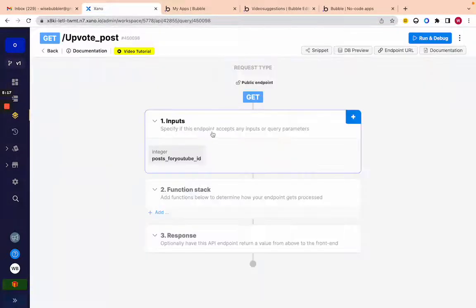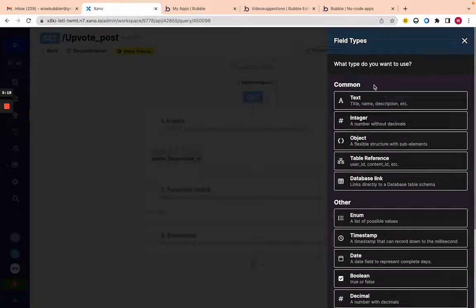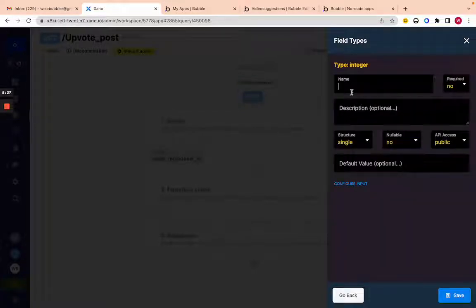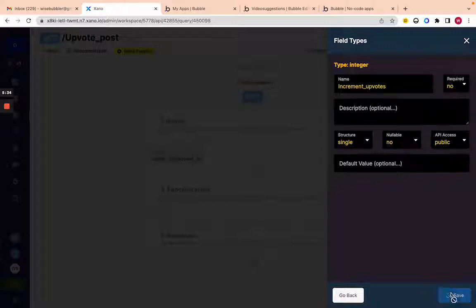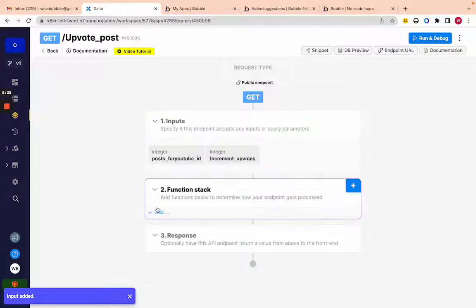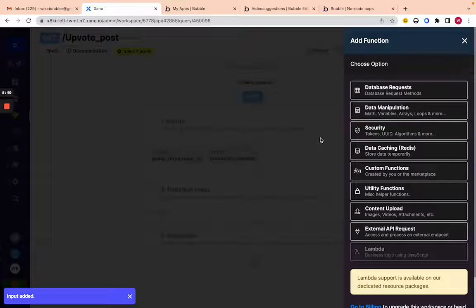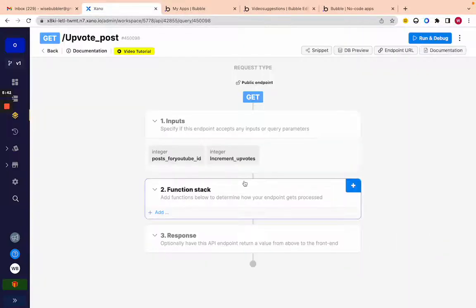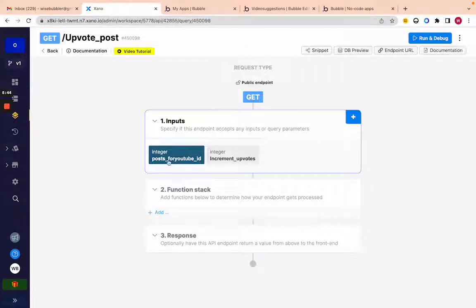We can see 'upvote.' The next input we'll add is how much we want to increment the upvotes by. We'll call it 'increment upvotes' — it'll be an integer that's either plus one or minus one.